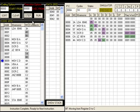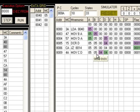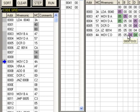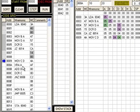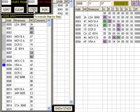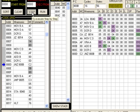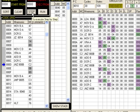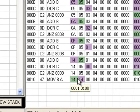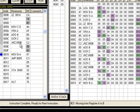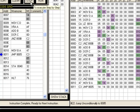We can see B holds 5 and C holds 4. The upcoming instructions perform multiplication of 5 by 4 using repeated addition — the same technique shown in previous lectures. XRA A clears A, then ADD B, DCR C, JNZ loops until C becomes zero, completing the multiplication. 5 × 4 = 20 decimal, which is 14 hex. So A now contains 14h — the product of 5 and 4.